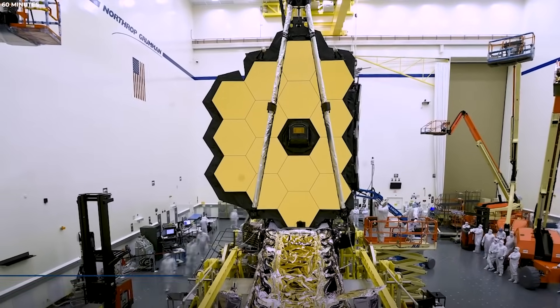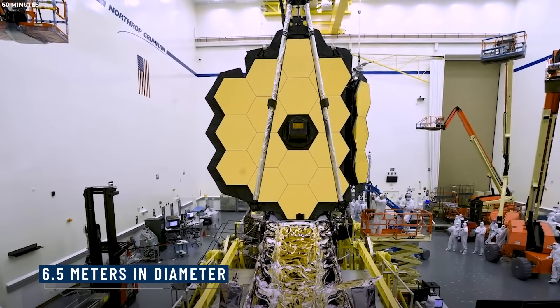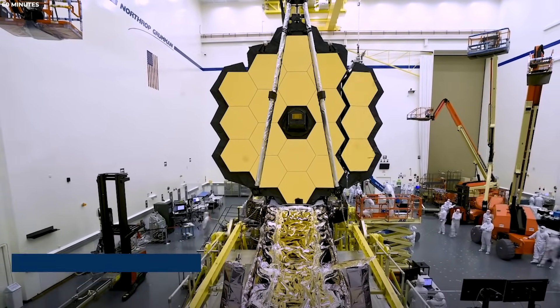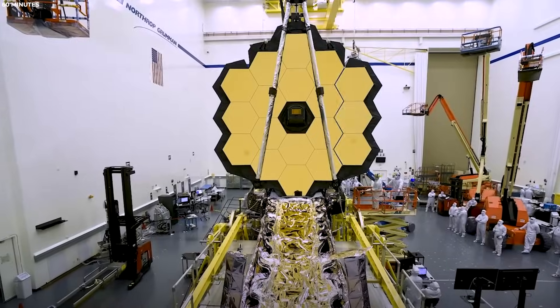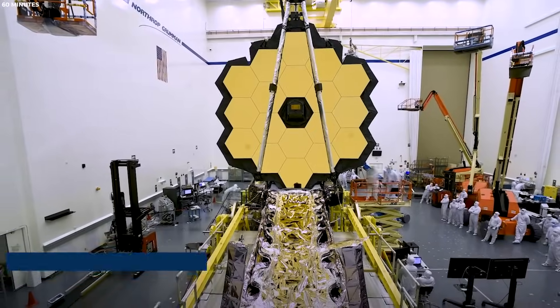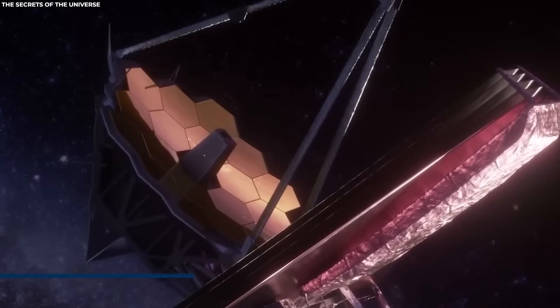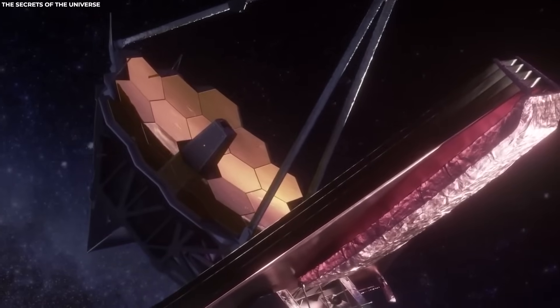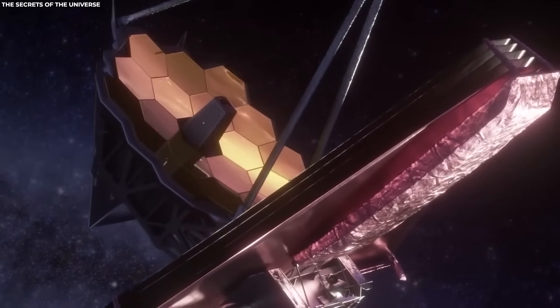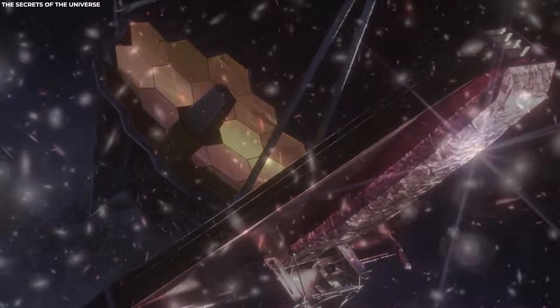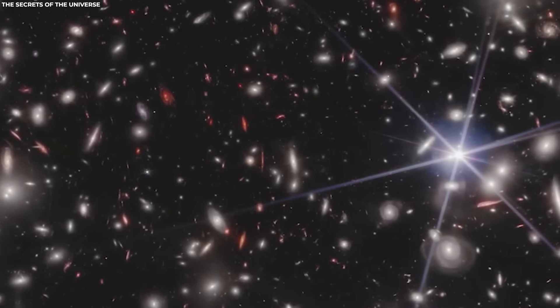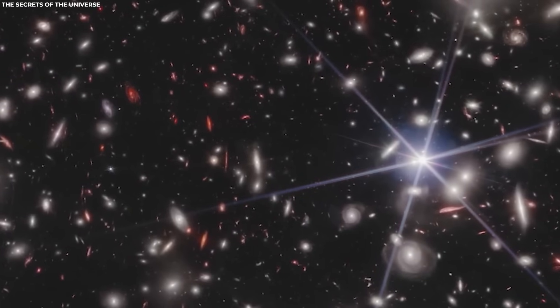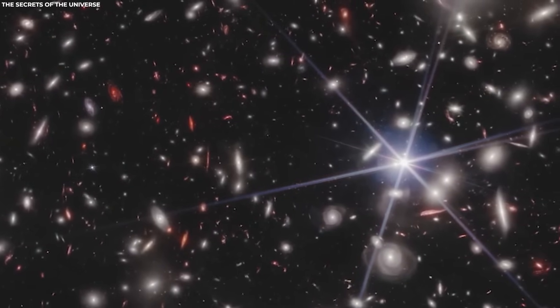With a primary mirror spanning over 6.5 meters in diameter, the telescope dwarfs its predecessor, the Hubble Space Telescope. This colossal mirror allows JWST to collect and focus light from distant celestial objects with unparalleled precision and sensitivity.